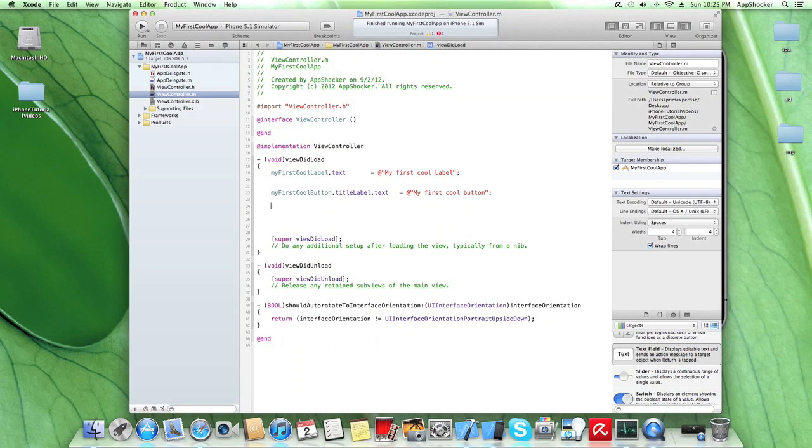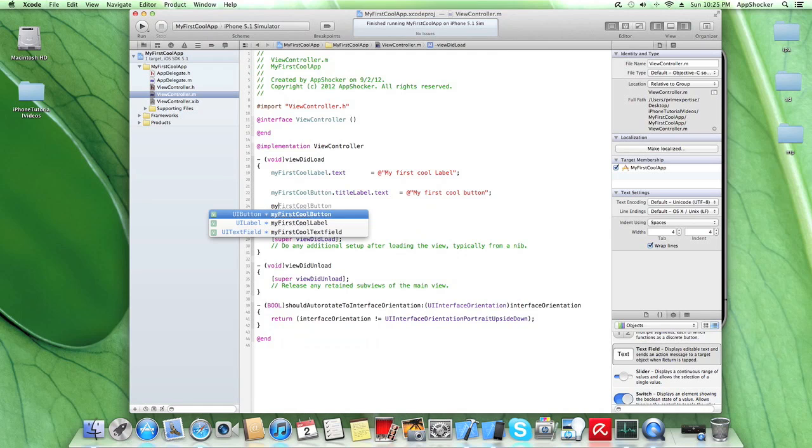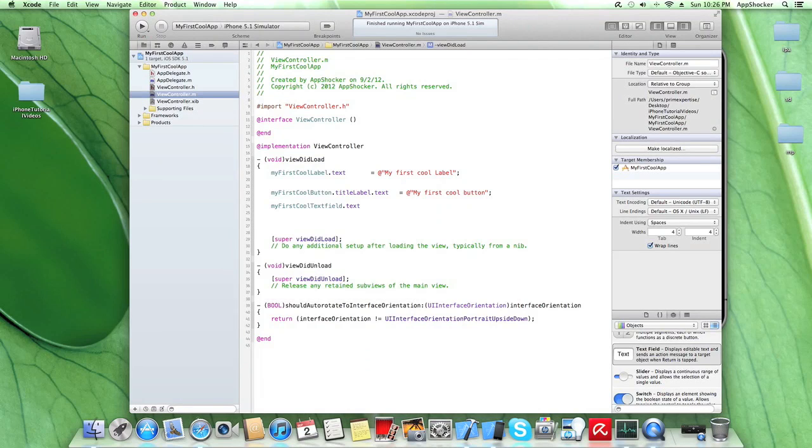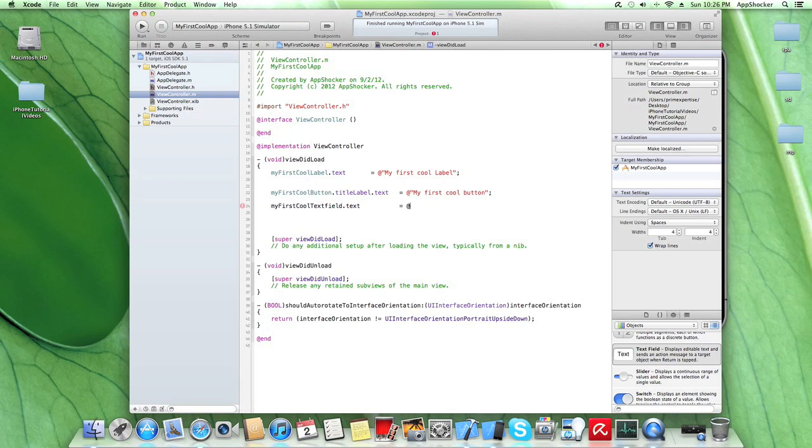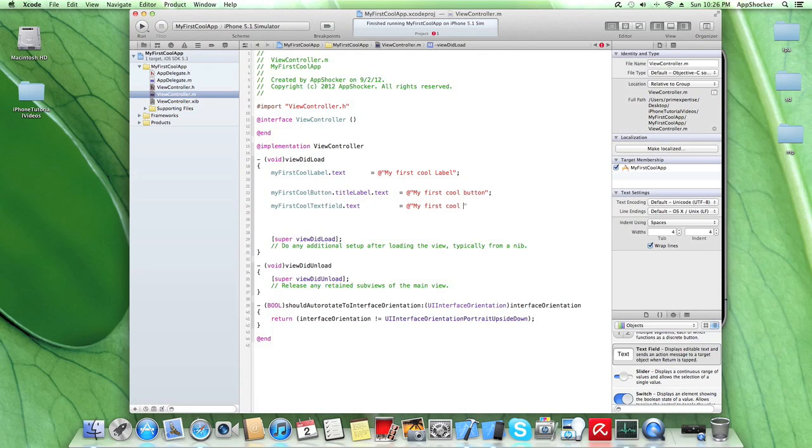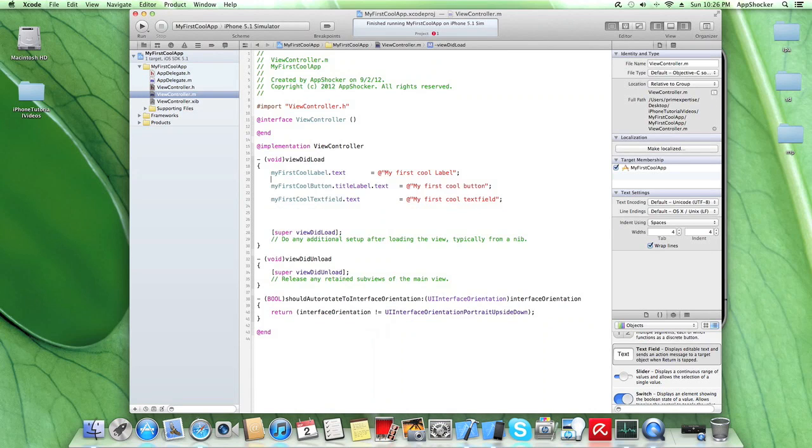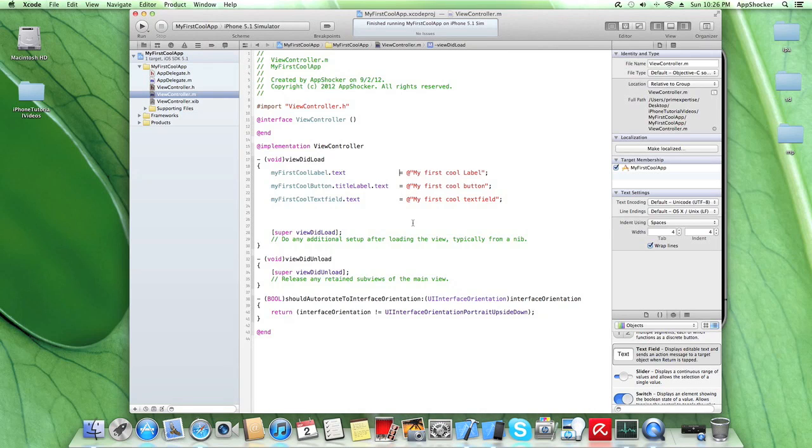And lastly, we have our UI text field which is also text. So my first cool text field. Okay, so let's just indent it so you can see everything is fine up to now.